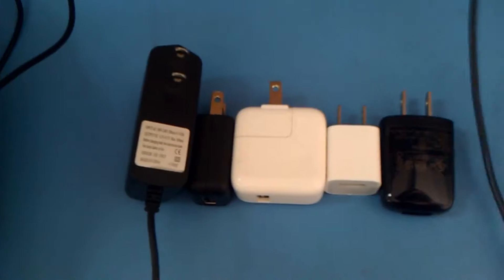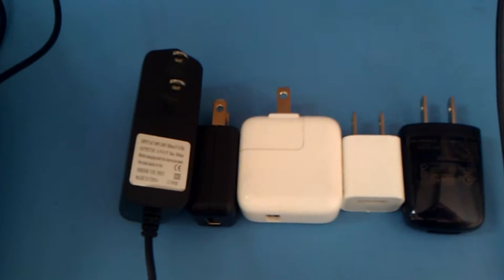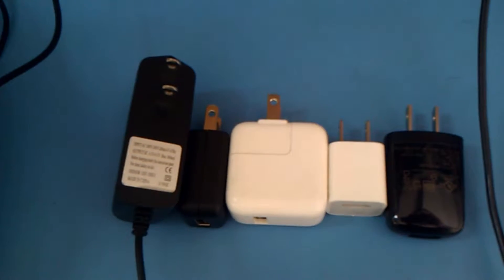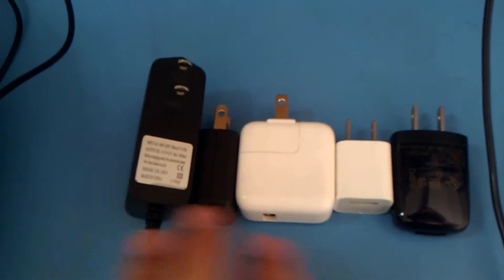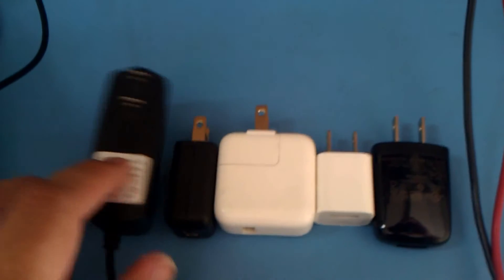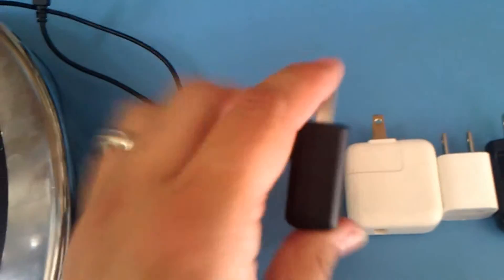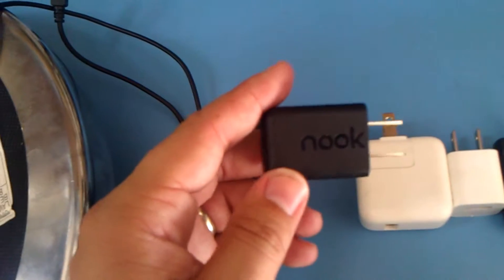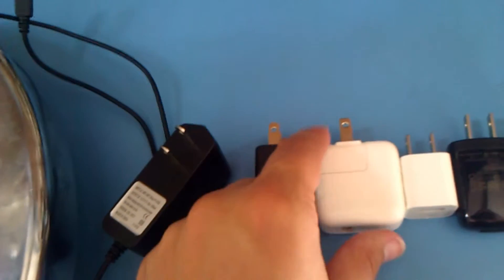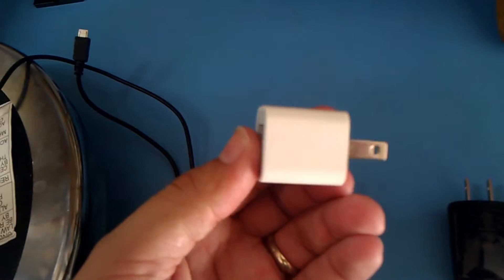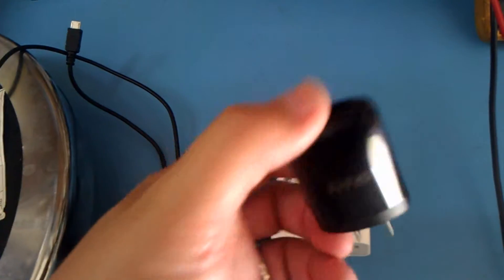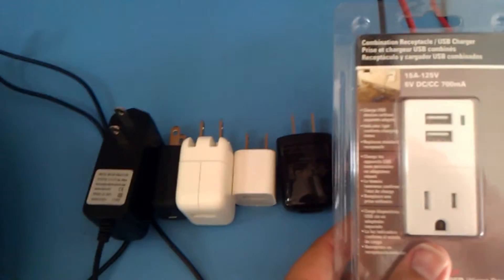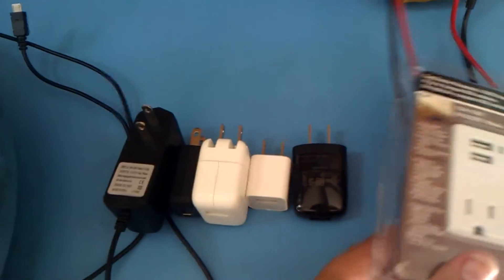While I'm at it, I got this nice array of chargers to compare over various generations and various quality levels. Starting off, I have a second-generation Nook charger, an older Apple charger, a pretty modern Apple charger, an HTC Android phone charger, and I'm going to compare it to this guy.